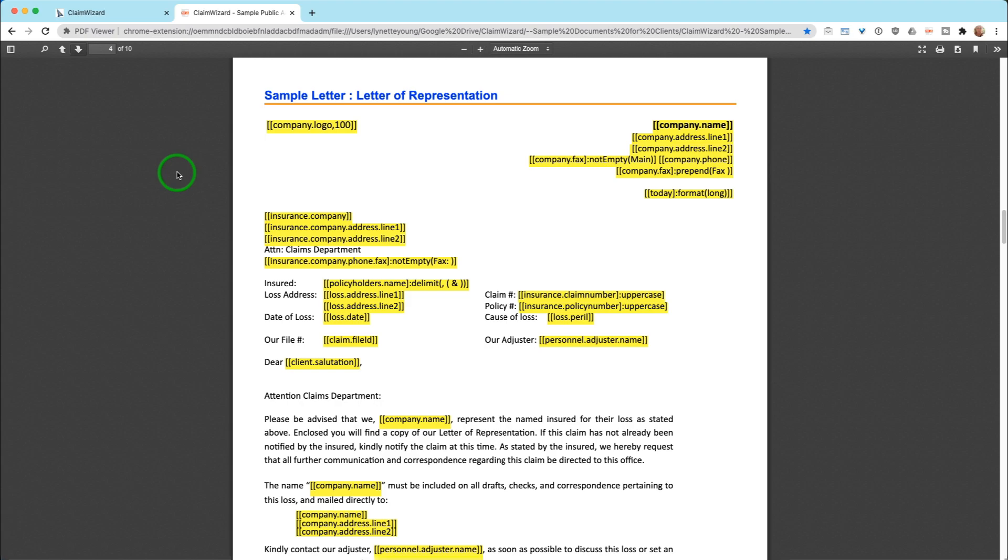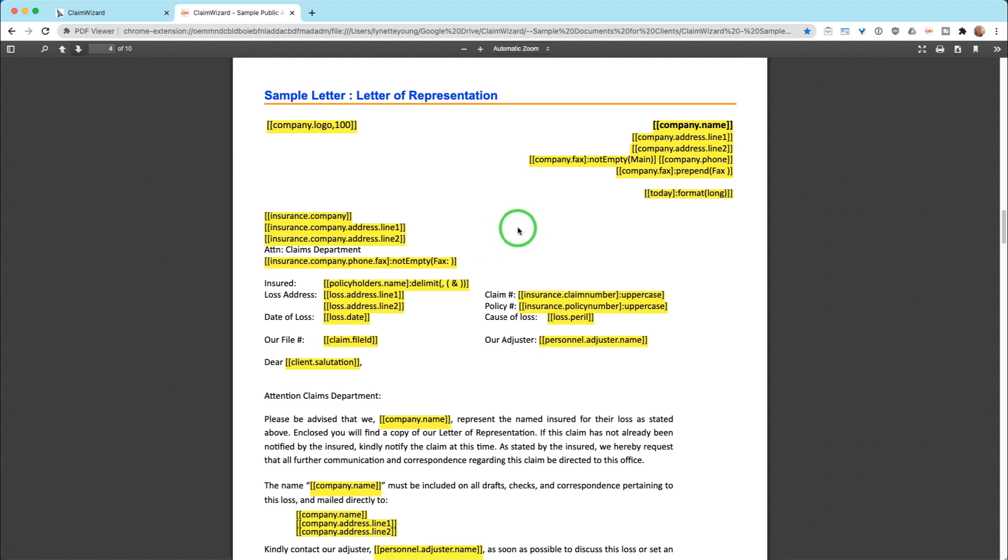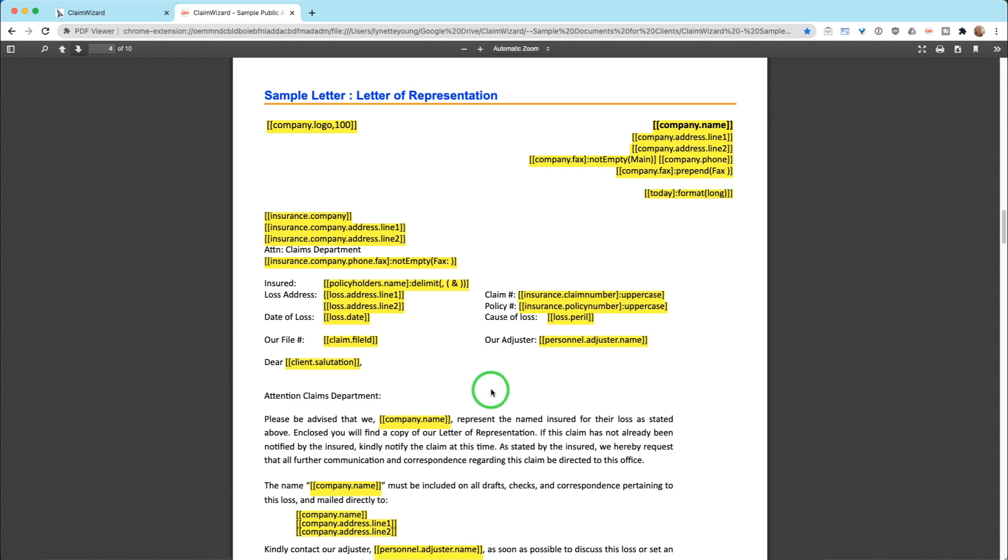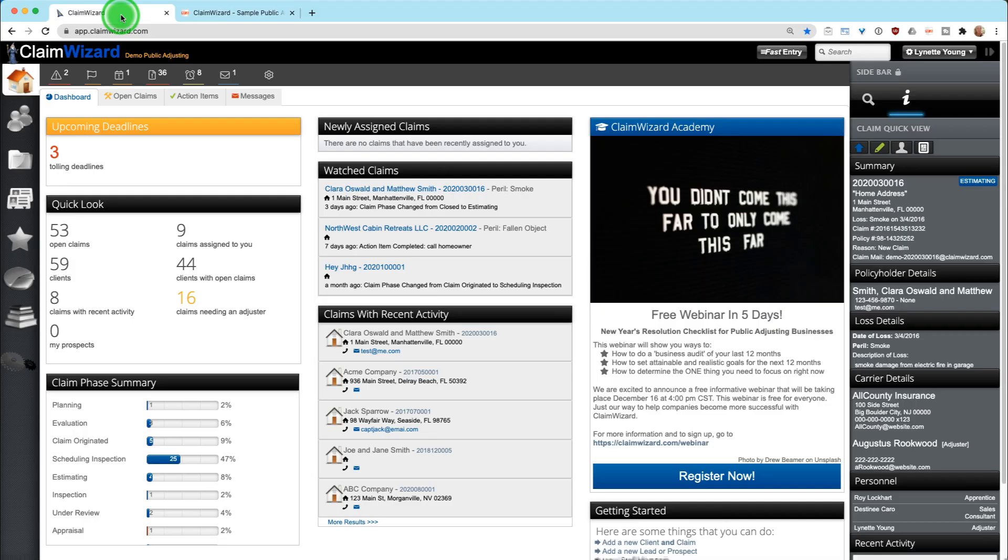There is a full list online and under another video that shows you actually how to set up these documents and upload them into your system. But just know, instead of taking a letter of representation and copying and pasting and finding the information that you need every single time, you upload your claim document once, click on the button, and every single time you download it, it pulls in all of the relevant information.